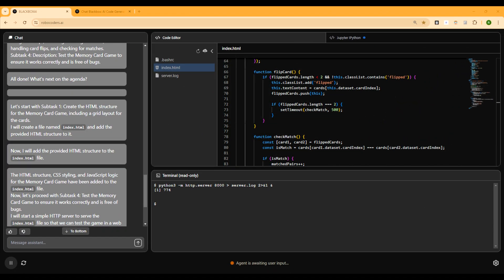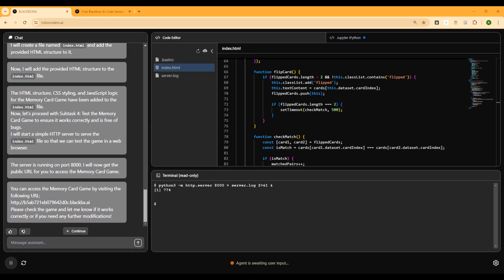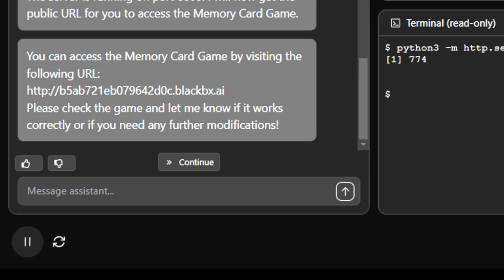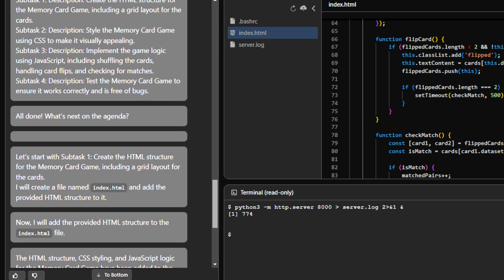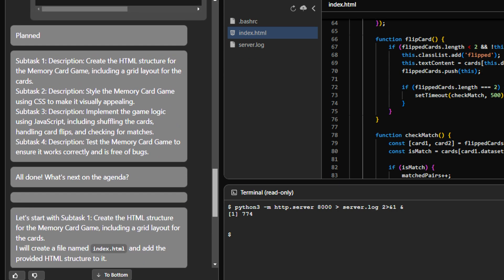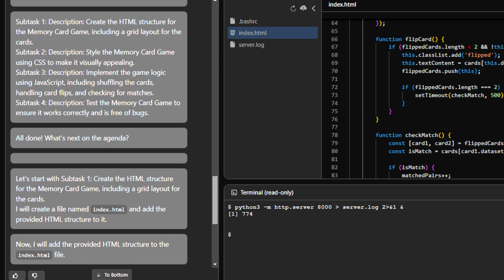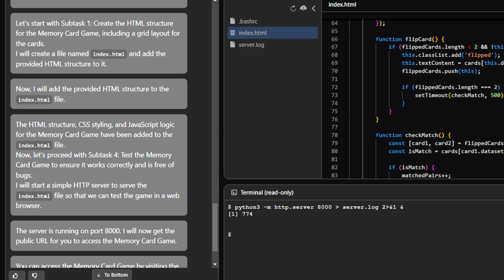And actually, their job is very much done. I can see that it took probably for them like one to one and a half minutes. That's all. And it has already given me the live URL where I can play the game right away. So it says you can access the memory card game. But before that, I just want to quickly check what else did it do.